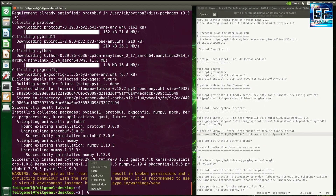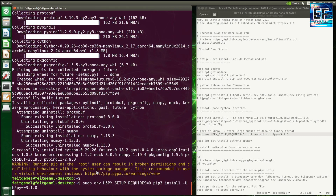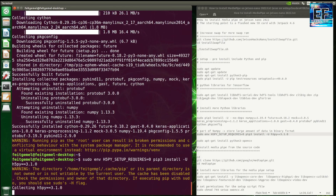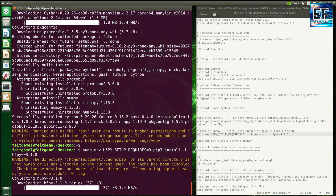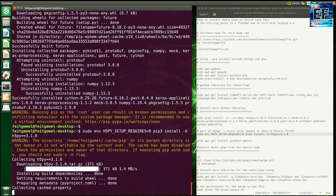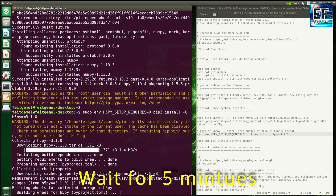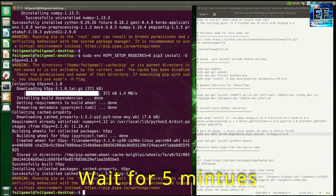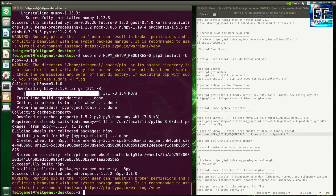Next is the H5PY library. This Python library is required for NumPy in order to store a binary file. This will also be used with the OpenCV Python library.